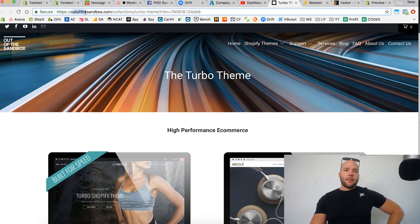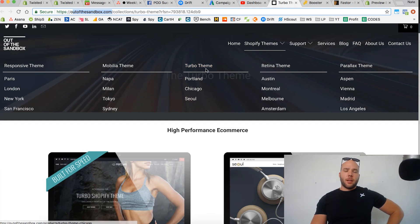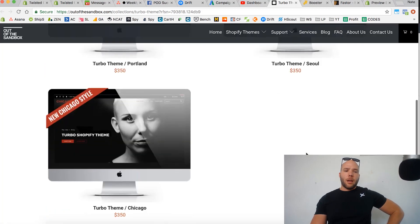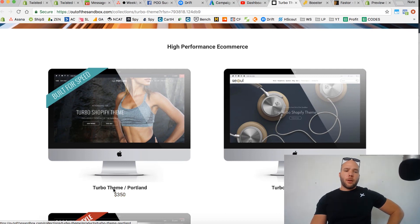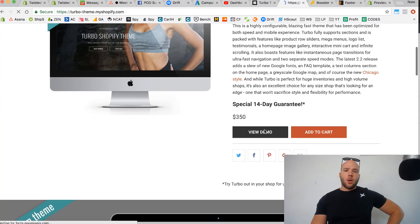The company Out of the Sandbox has a bunch of cool Shopify themes. The one I recommend is under the Turbo category — they have several categories with a bunch of different themes underneath. Under Turbo, they've got the Portland, the Soul, and the Chicago. The one I like is the Portland, which is the one I purchased and have on my store. I'll open it so you can see a demo — it just looks really good.